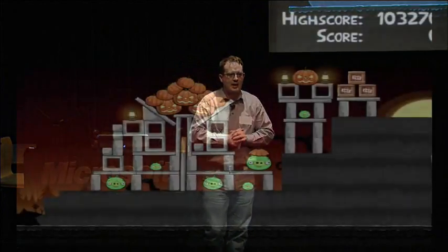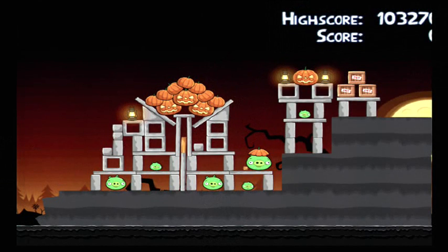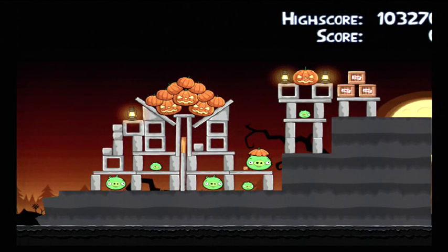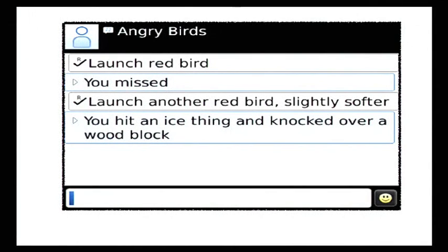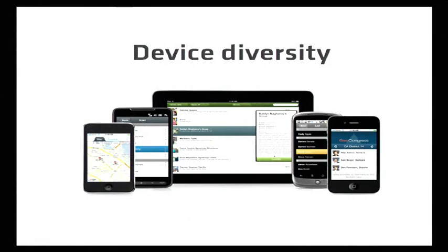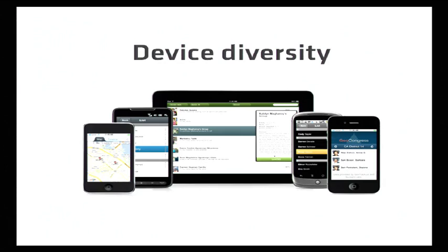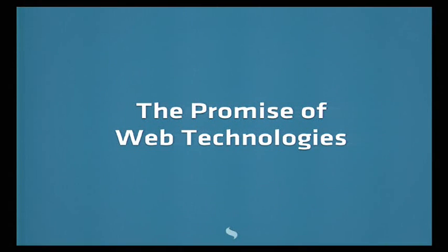But the good news is that in most of these platforms, you can actually create a pretty good application experience. Although for some, you're kind of looking at this version of Angry Birds, which is found on the net, which is launch Redbird, you missed. Launched another Redbird, slightly softer, you did an ice thing and knocked over a woodblock. That's what we call a progressively enhanced version of Angry Birds. So the key problem is device diversity, which is we've got an awful lot of different form factors, 7-inch, 5-inch, 10-inch, 11-inch Android tablets. Android tablets are proliferating like weeds. You've got a lot of different programming methodologies, a lot of different platforms.